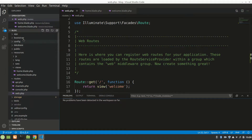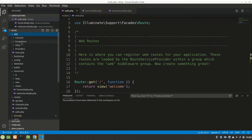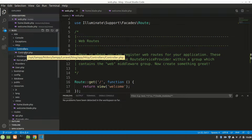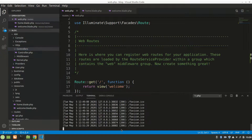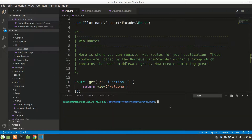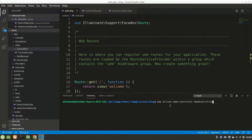Let's see here — in app, in HTTP, there is a folder called Controllers, and there is only one controller. Let's create a new one. Open a new terminal and the command for making a controller is php artisan make:controller, and we'll say HomeController. Let's hit enter and it made a controller successfully.